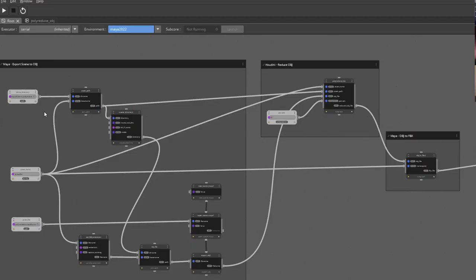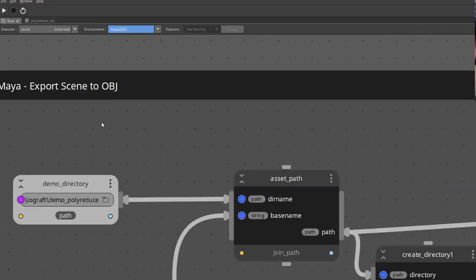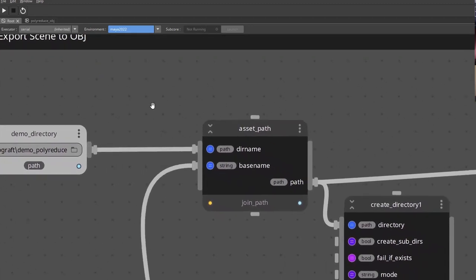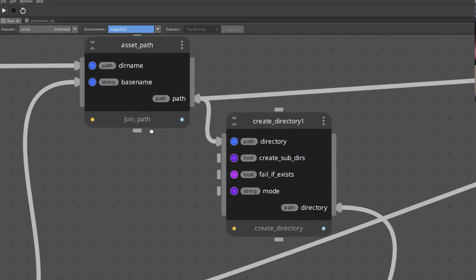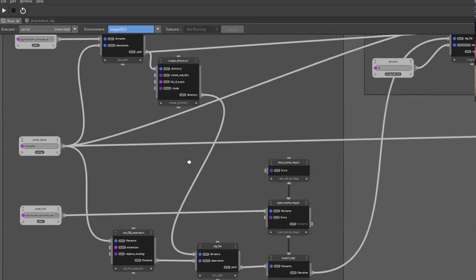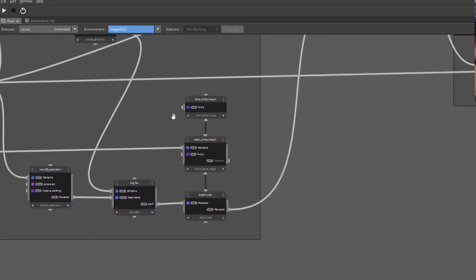IOGraft is, for us, kind of like the tool we wish we had at ILM. It's a very general tool to really help automate things fairly easily. One of the things I realized working on pipeline development was that there really wasn't a tool that could help pipeline TDs and other people in that area — or even artists — quickly get things connected. So let me show you IOGraft in action.